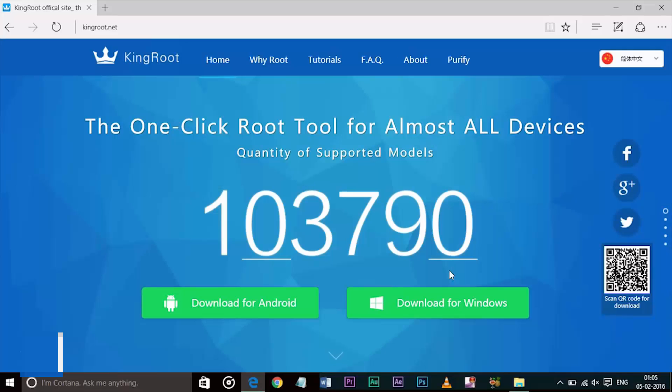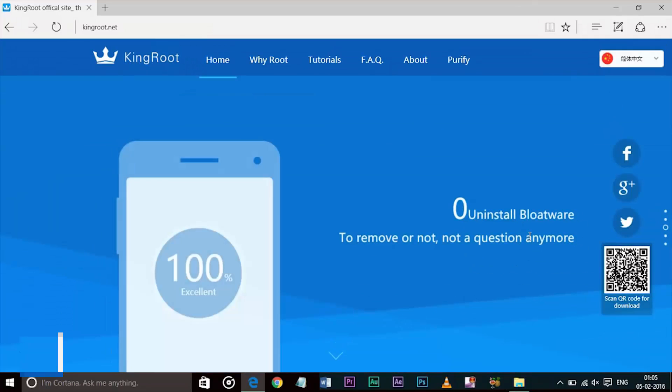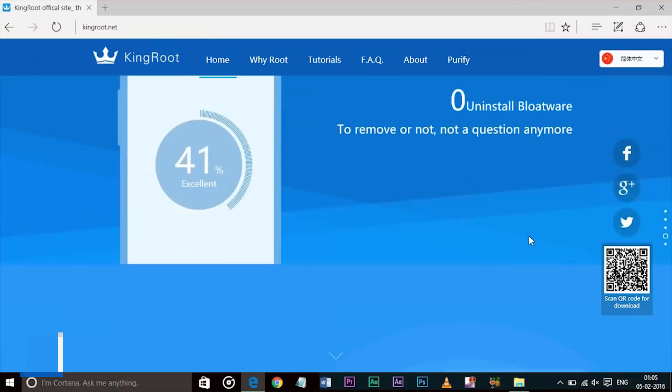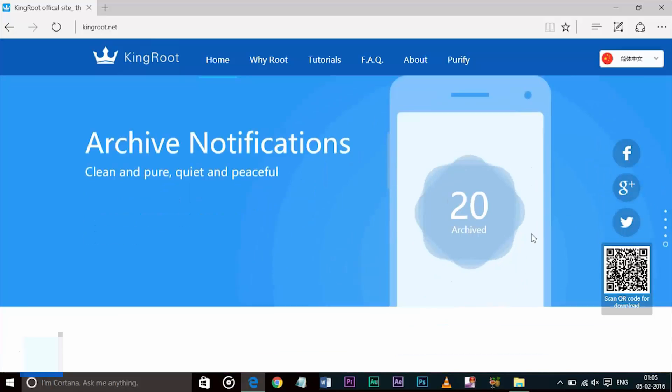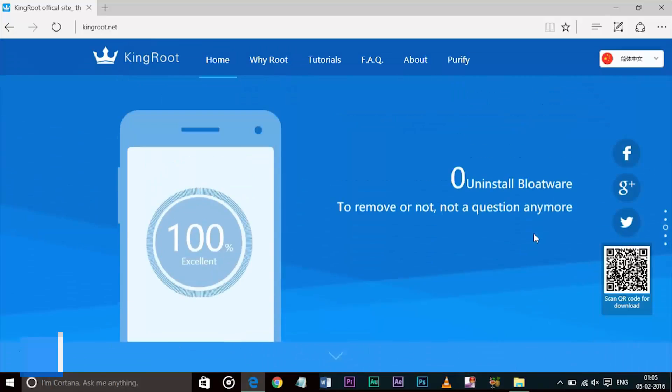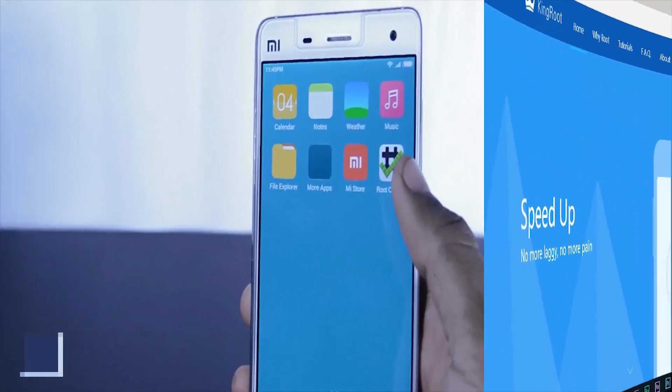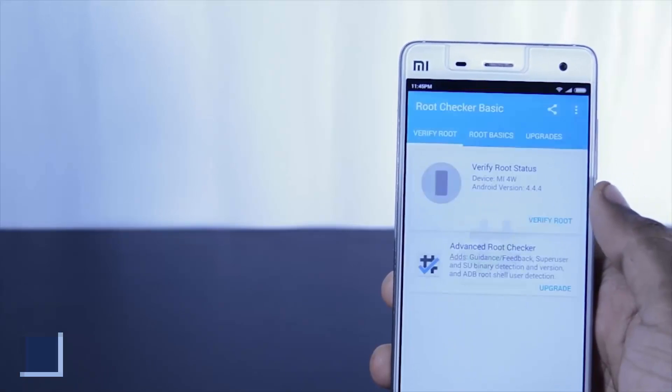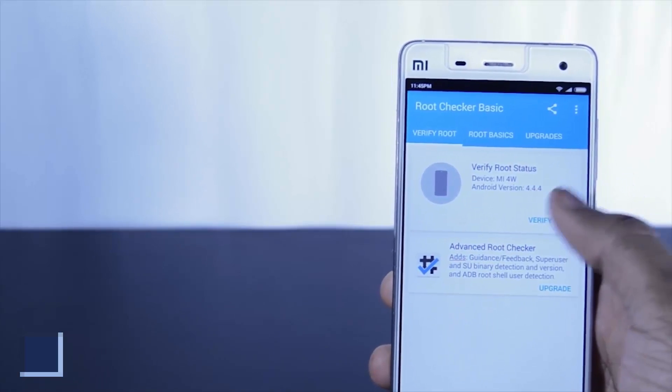There is an app which is developed by Kingroot by using which you can root almost every Android device within minutes and it is 96% effective. But before starting the rooting process let me show you that my device is not rooted yet.